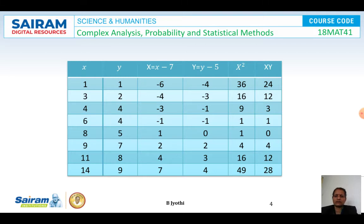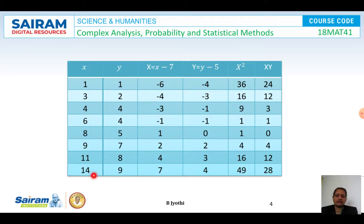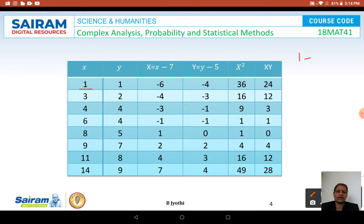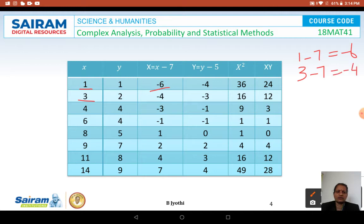Now let us tabulate. The columns required are x values, y values, capital X which is x minus x̄ (where x̄ = 7), capital Y which is y minus ȳ (where ȳ = 5), X², and XY. For capital X: when x = 1, X = 1 − 7 = −6; when x = 3, X = 3 − 7 = −4; and so on for all values.